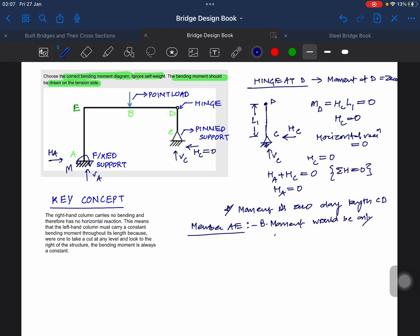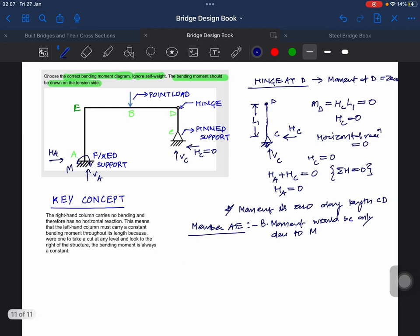Because we will not produce a power arm, so there would be a constant bending moment throughout member AE.